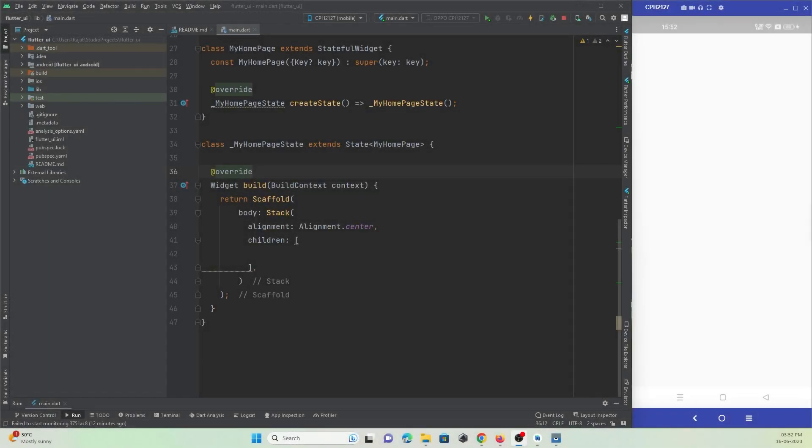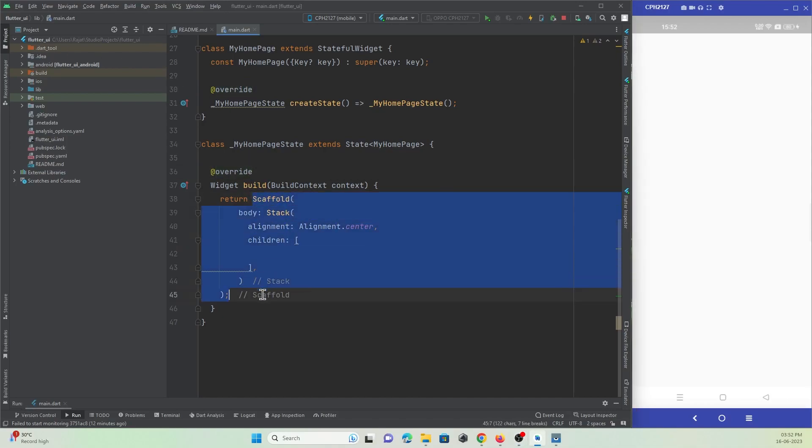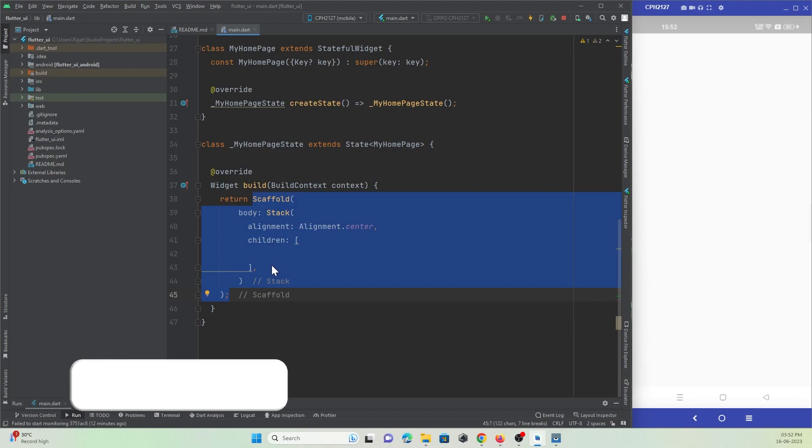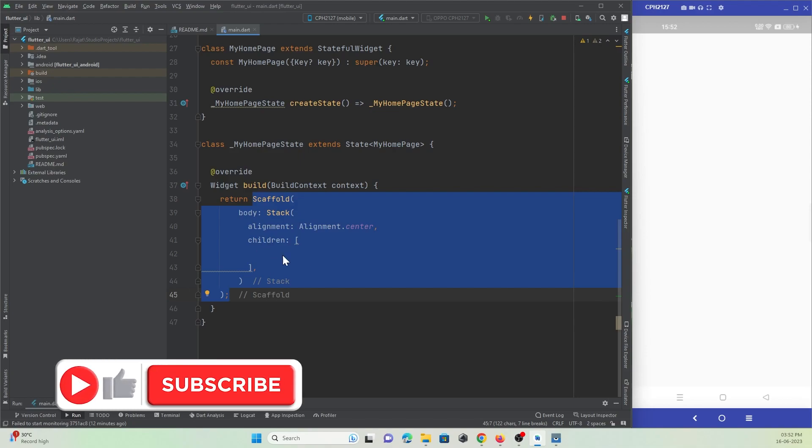Now we're in our Android Studio IDE. Here is a Flutter project been opened, and for now here I have a scaffold widget with a stack widget and its children are empty.